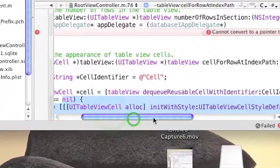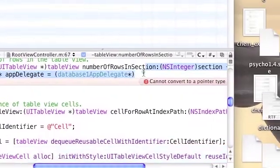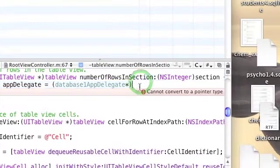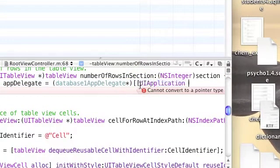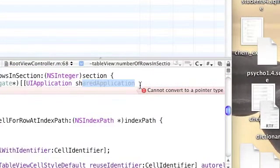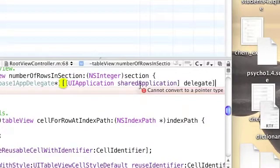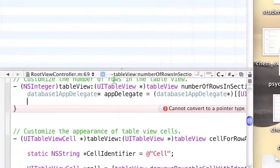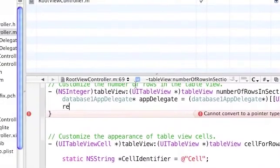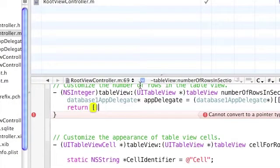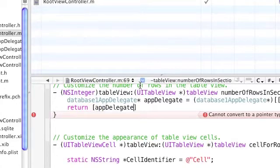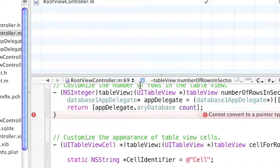Then we're going to use the shared application delegate - UIApplication sharedApplication delegate. This will return an object of type application delegate that we can use. After that we can return the number of objects in the array database, which will represent the number of rows in our table.